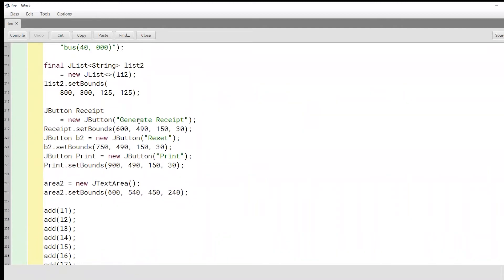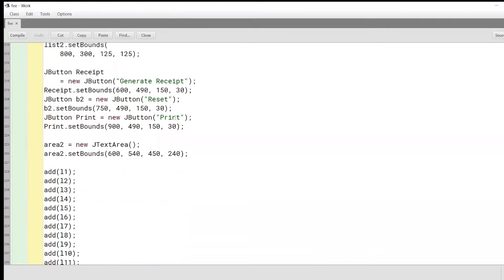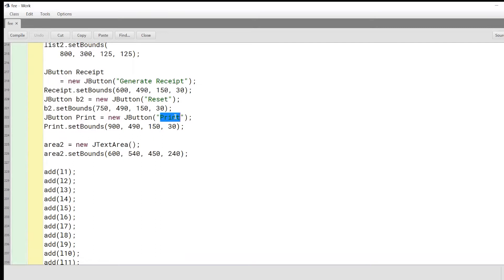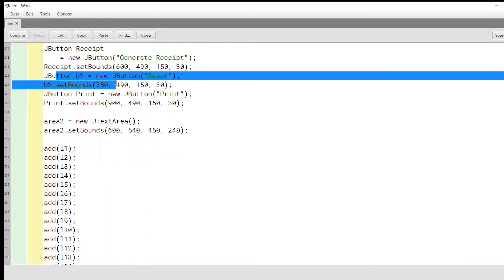Finally, we will have a button called generate receipt. When you click this button, your program will give you a list of whatever you had selected with the total amount of fees the student has to pay depending on their selections and courses. We'll also have a reset button — when pressed, it removes all values stored in the various components back to null so that you can enter details of another student. And finally, we'll also make a print button so users can print out a student fee receipt.